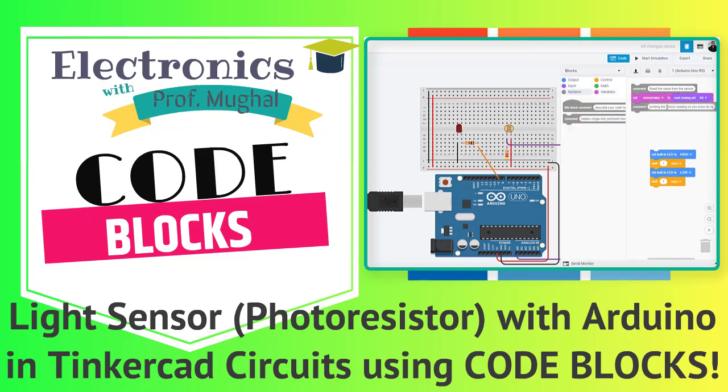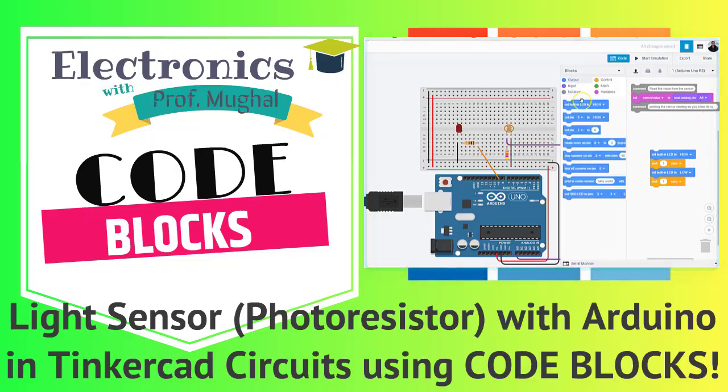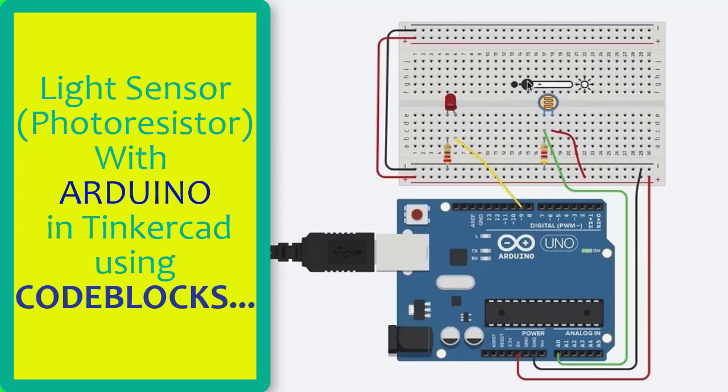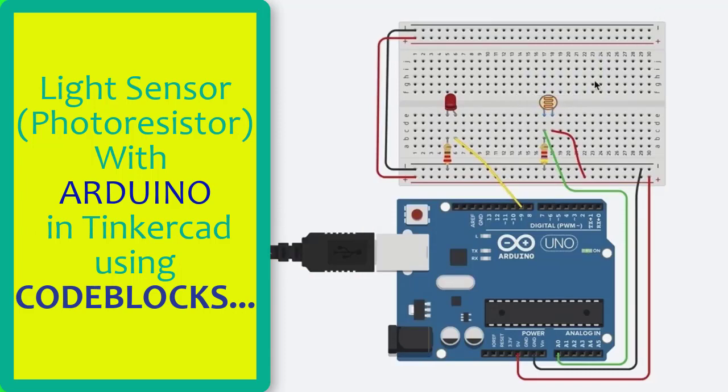In this tutorial, let's learn how to read a photoresistor, a light-sensitive type of variable resistor using Arduino's analog input. It's also known as light-dependent resistor. So let's get started.